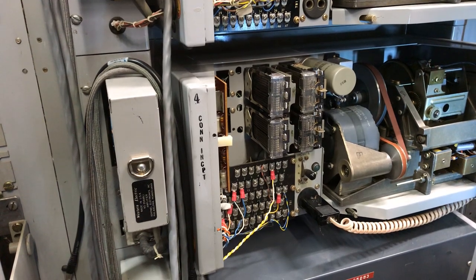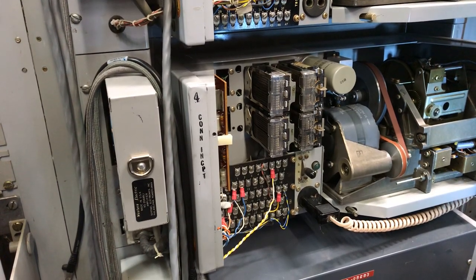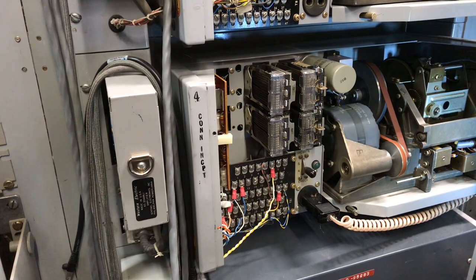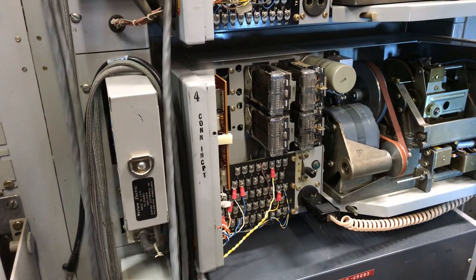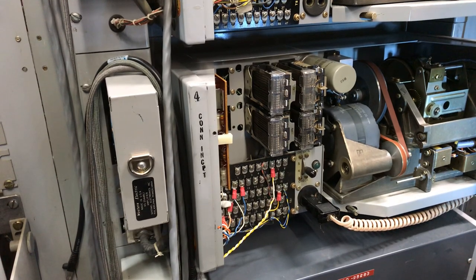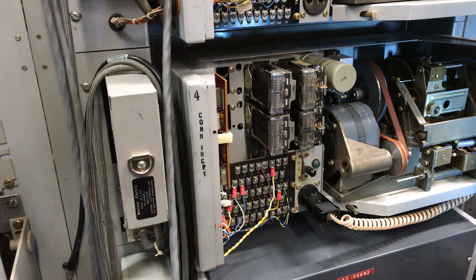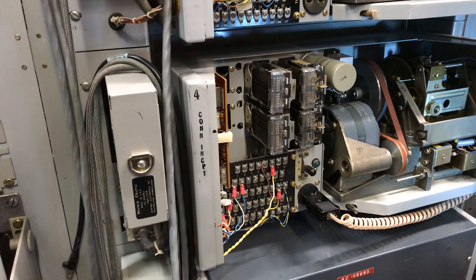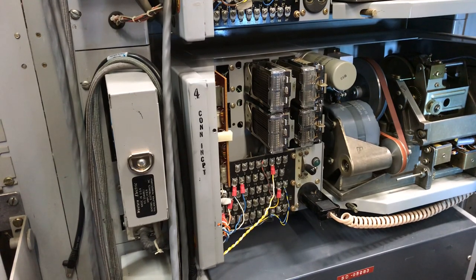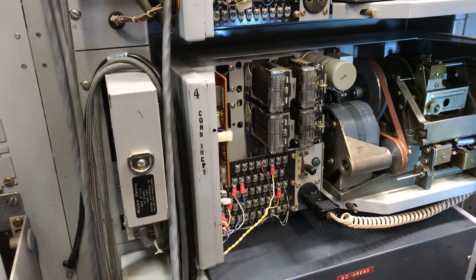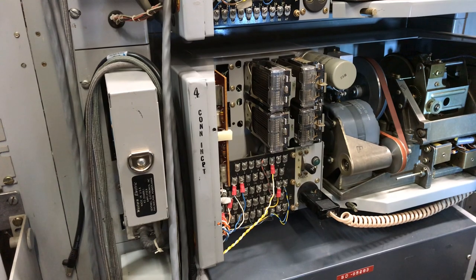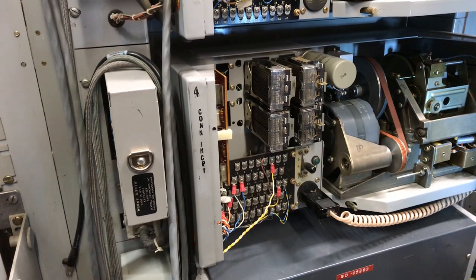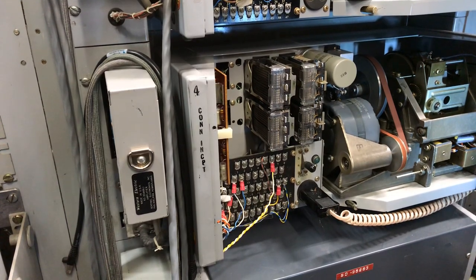This is a video of a Western Electric 7A announcement machine. This is one of five that I have in a relay rack that will be connected to various trunks in the office. Presently I have three of them operating.